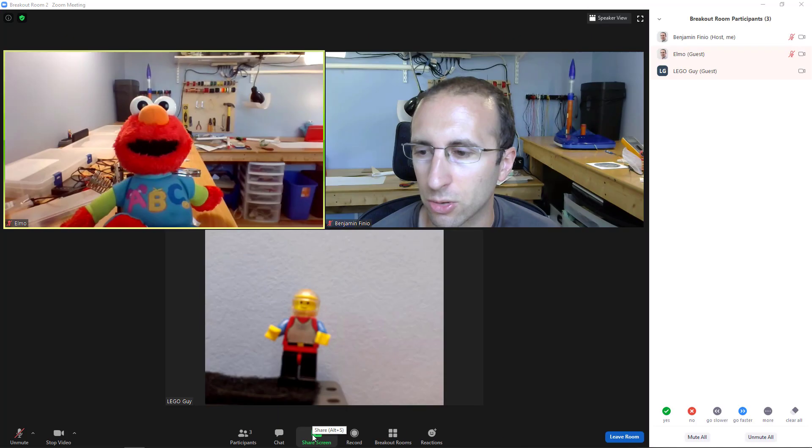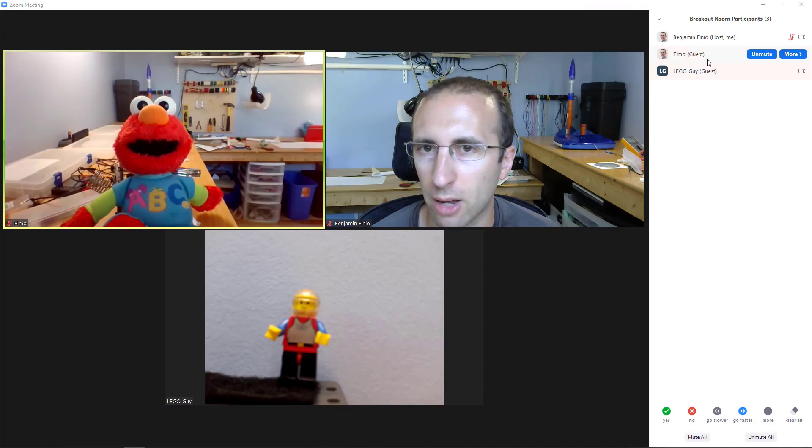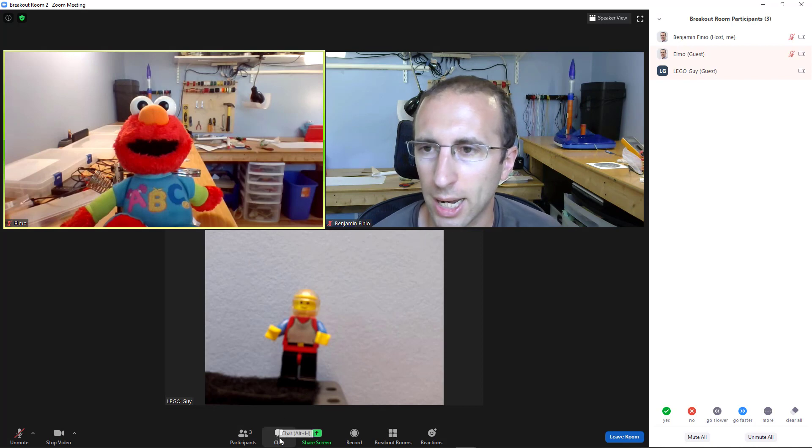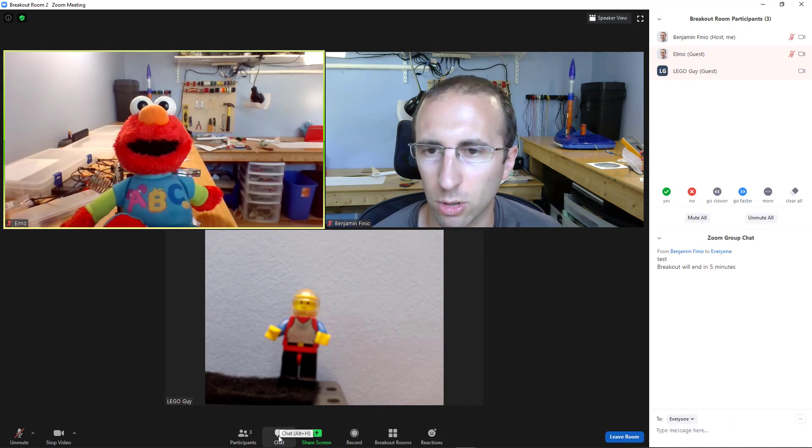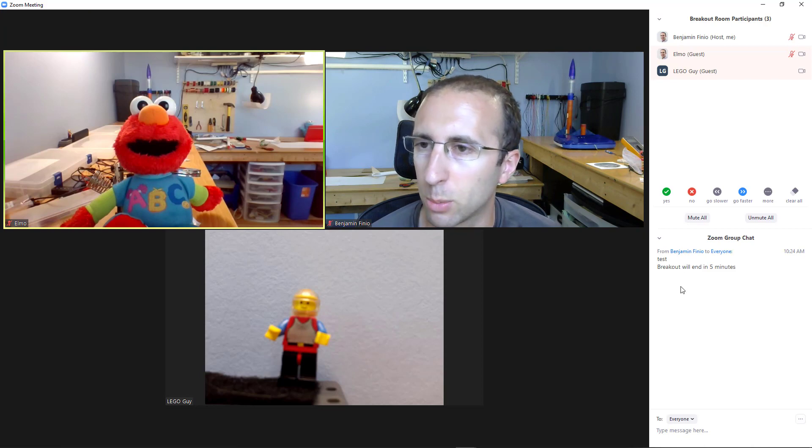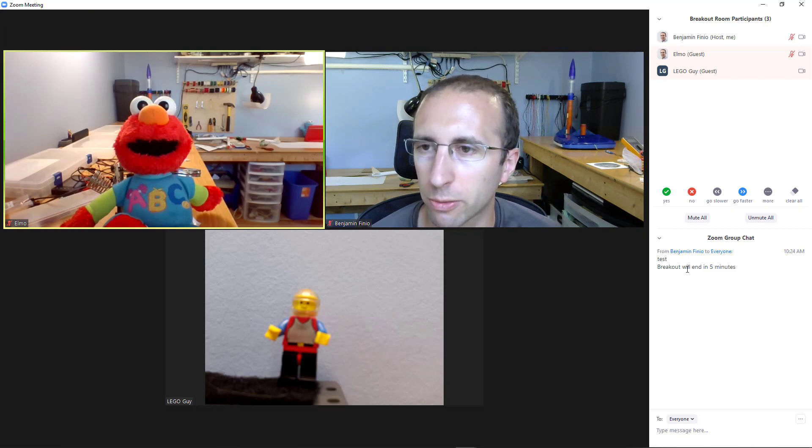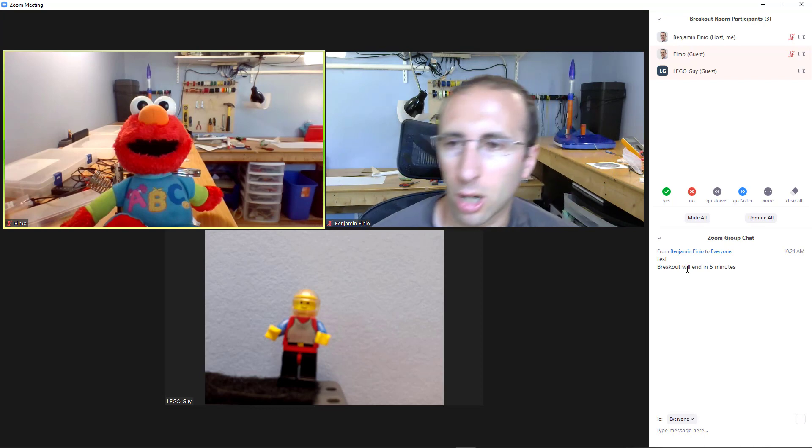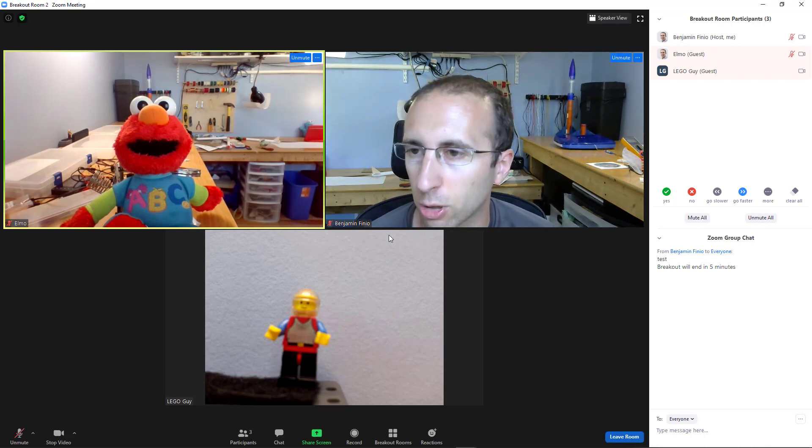Again, you'll see if I go to my participants window, now that shows Elmo and Lego Guy. And if I open the chat, this is where it starts to get really confusing. So it looks like my chat and things I have said to everyone moved with me in my chat window. But for example, if I go look on Elmo's computer,